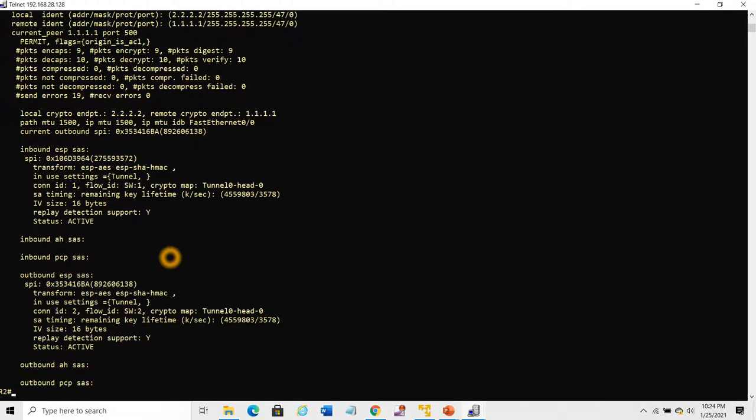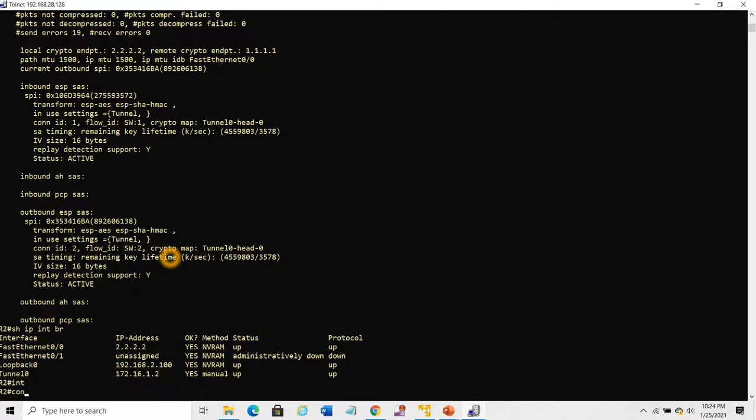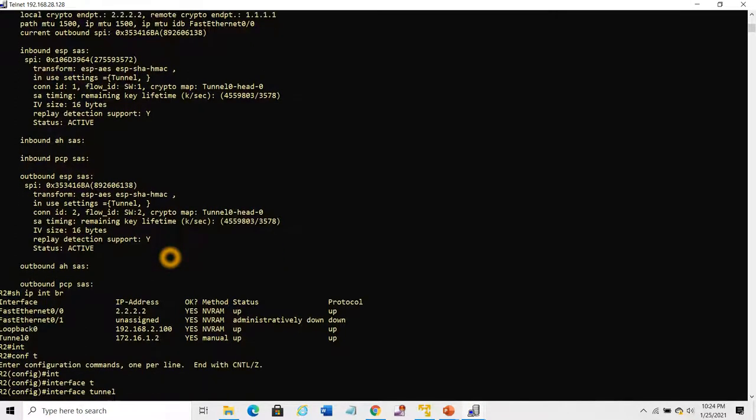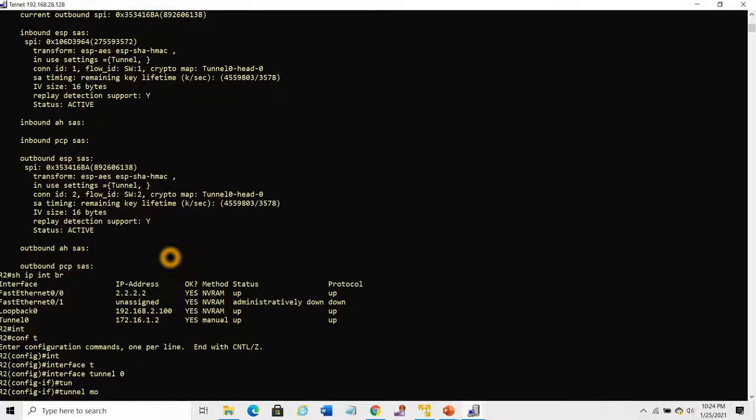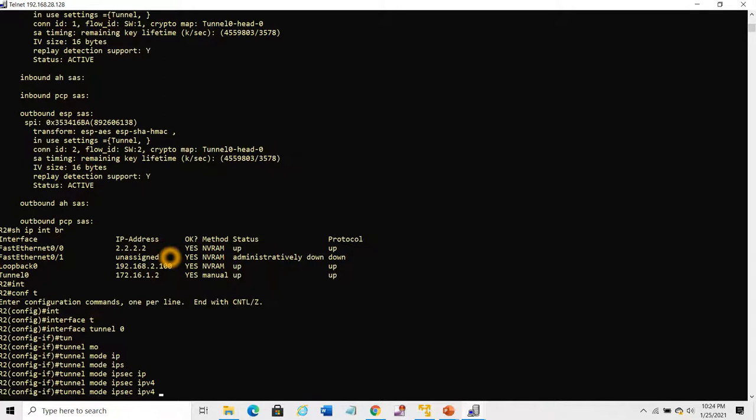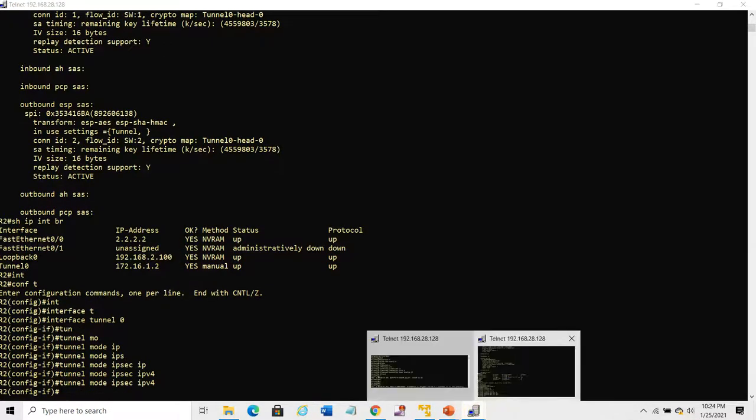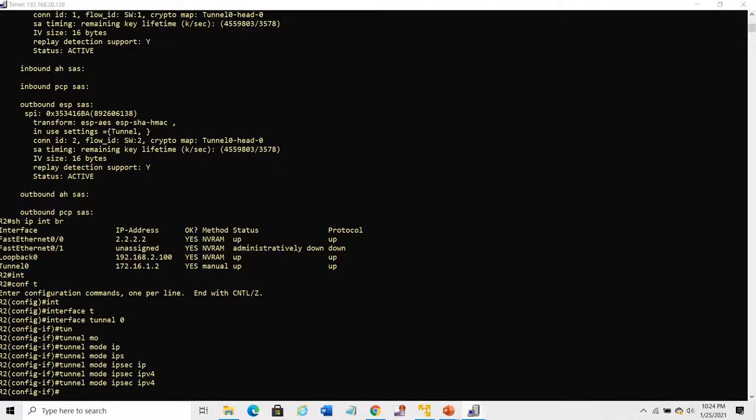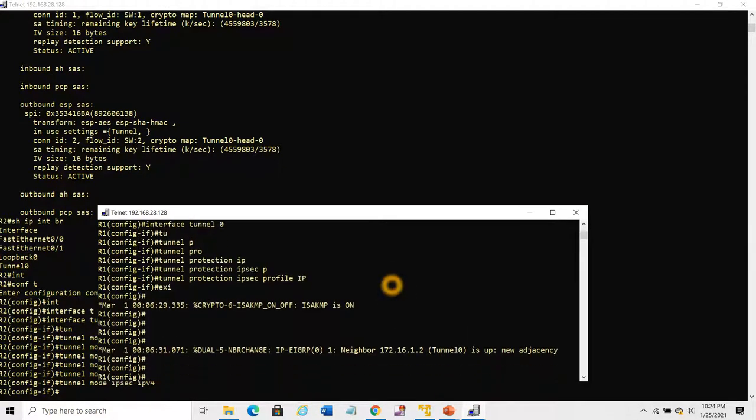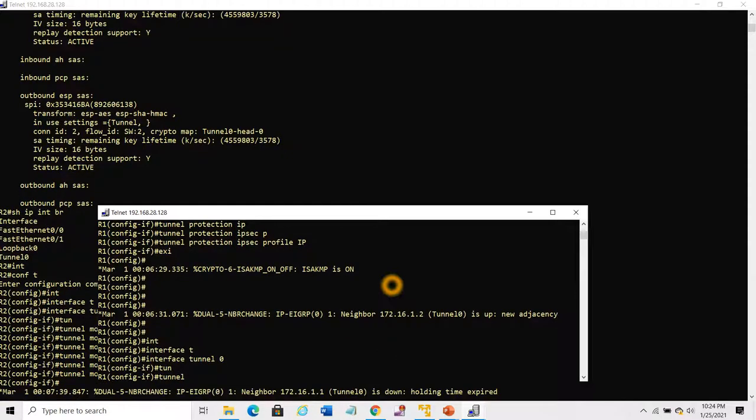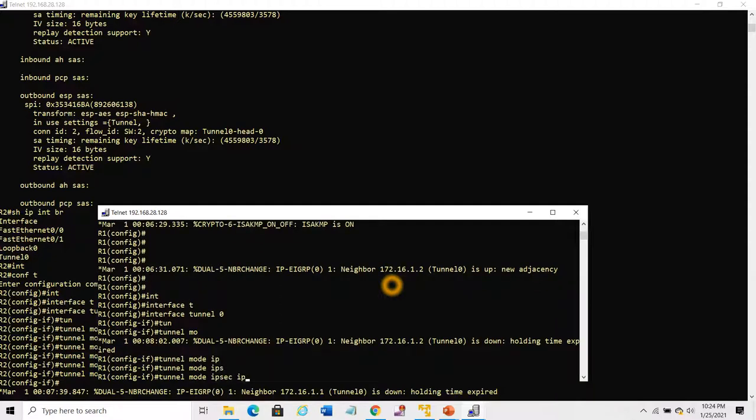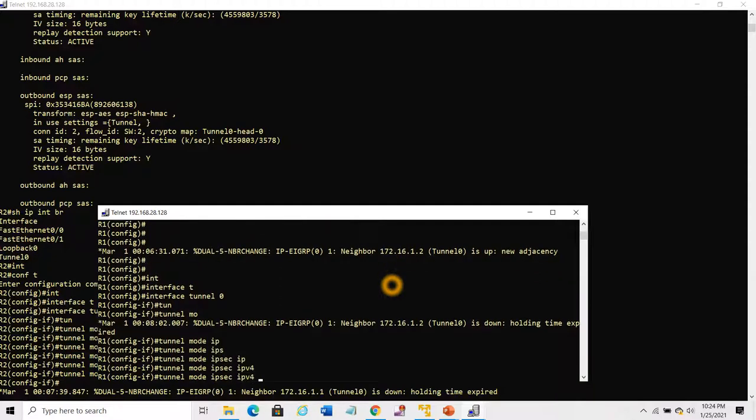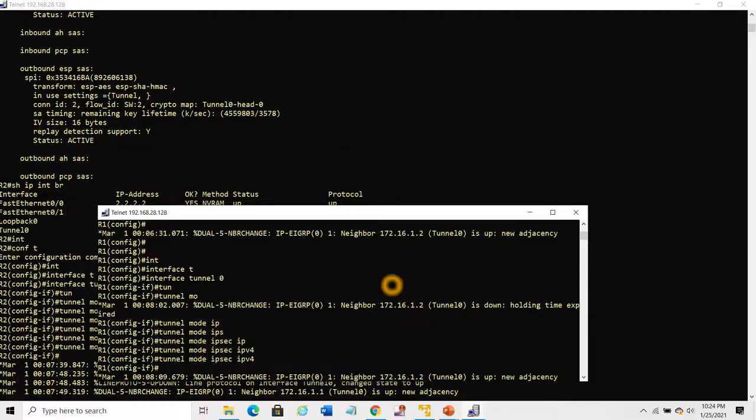Let's convert this to IPSec Virtual Tunnel Interface. For that, on interface Tunnel 0, the command is tunnel mode IPSec IPv4. That's all. The neighborship should come up now.